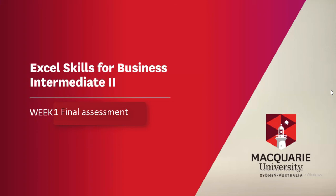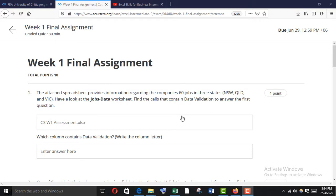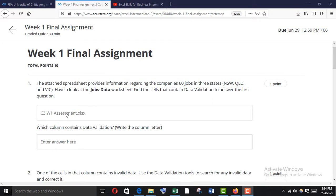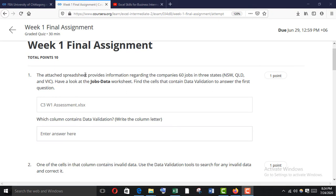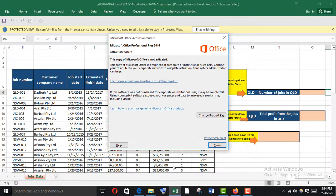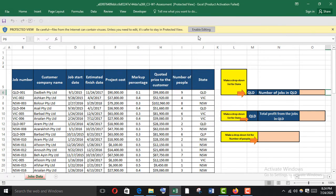Thanks for watching this video. I will try to solve the Week 1 final assessment of Intermediate 2. First we have to download the file C3W1 assessment — I have already downloaded it, so I'm just going to open it.